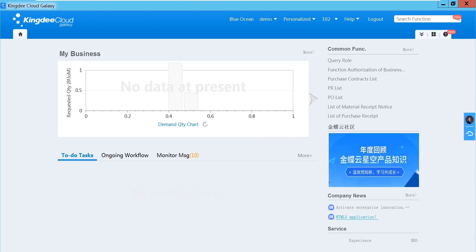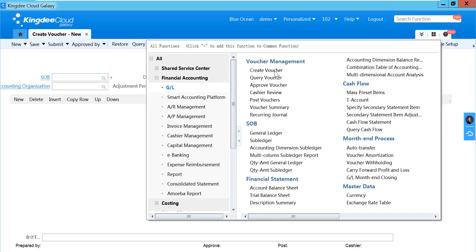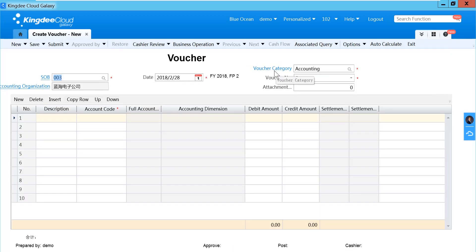If you want to record a menu voucher, you can click ALL function. In Financial Accounting, GL Voucher Management, Create Voucher. In there, you can record a menu voucher.